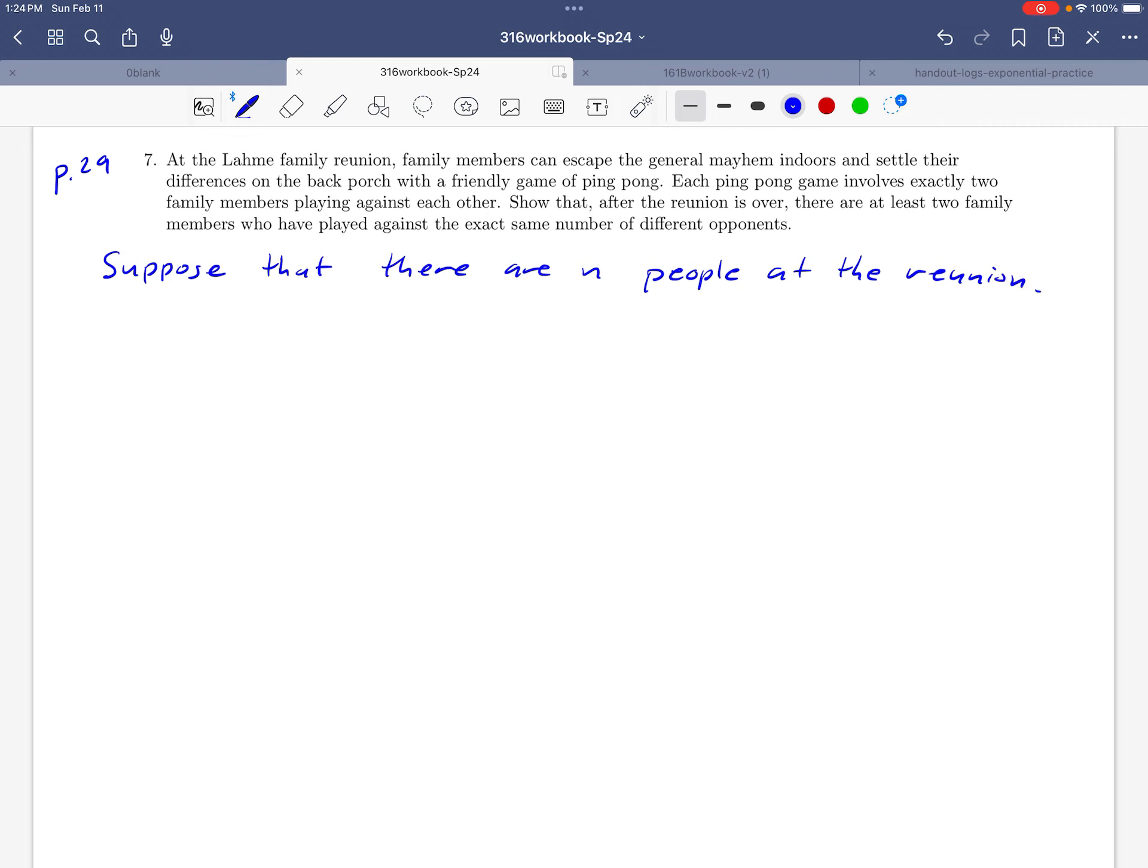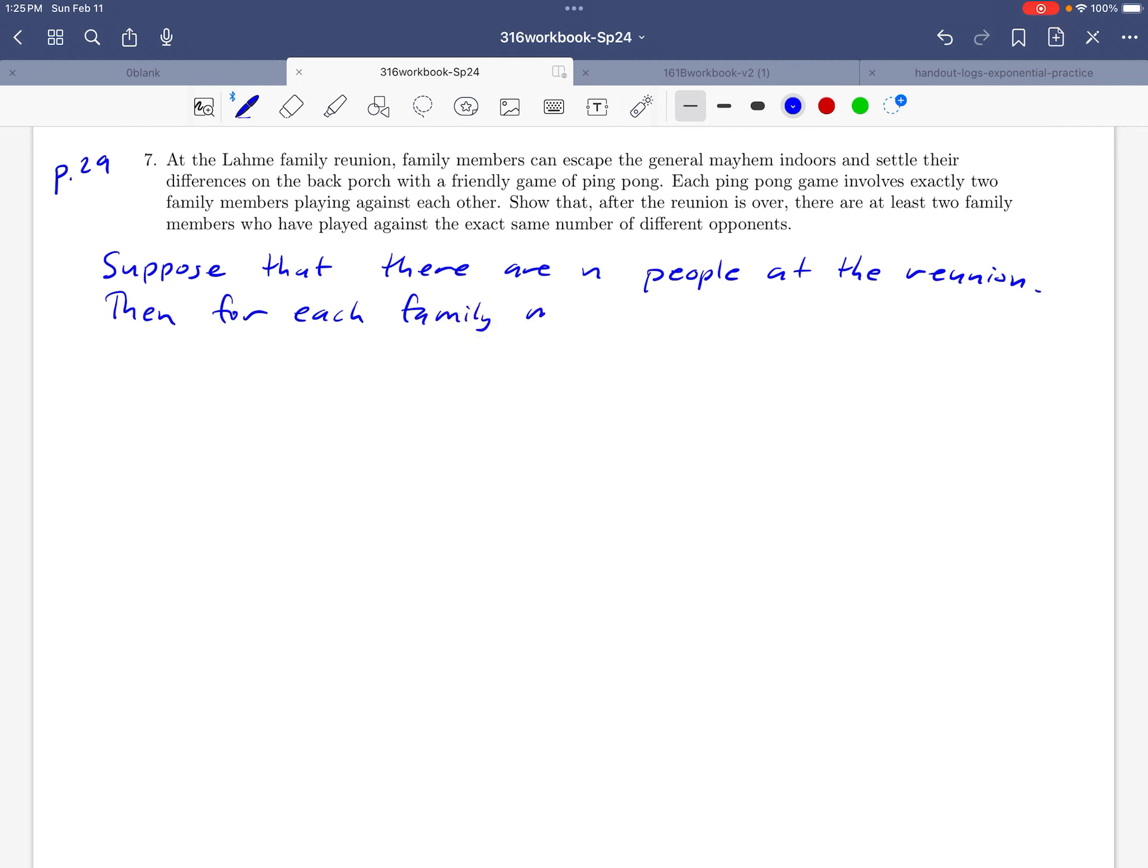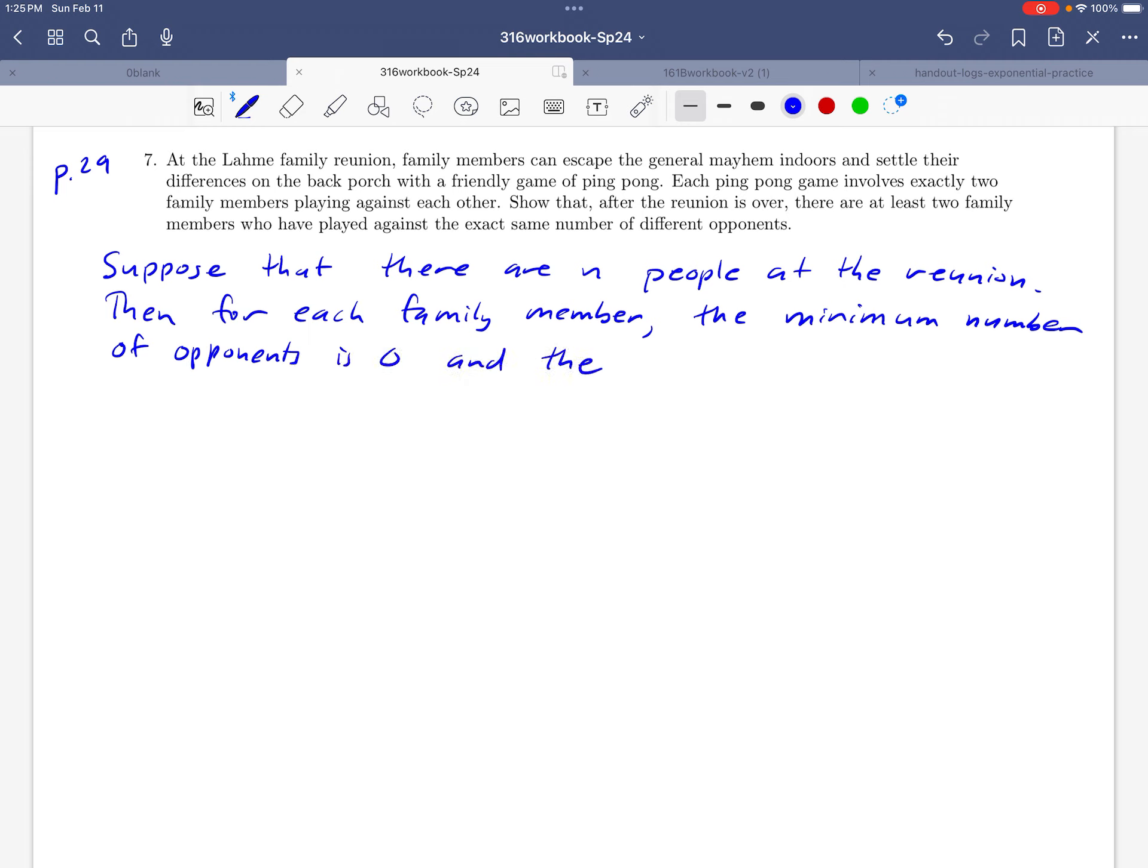Okay, and then we could think maybe about the number of opponents that each person could have. So it's possible that somebody might play against nobody, and so zero opponents is a possibility. And if you think about it, n minus one is the maximum number of opponents, because the most people that one person can play against would be everybody except for themselves. Okay, so we'll go ahead and write that down. So for each family member, the minimum number of opponents is zero. And the maximum number is n minus one.